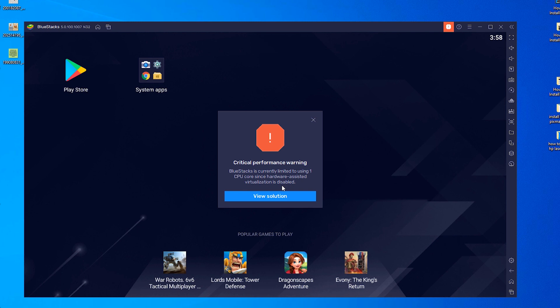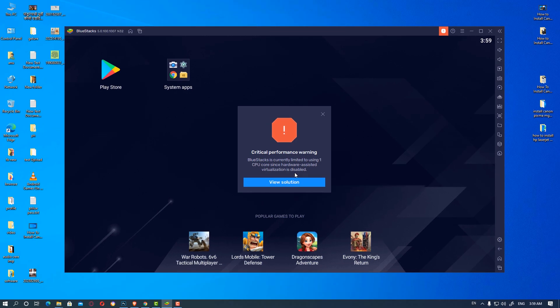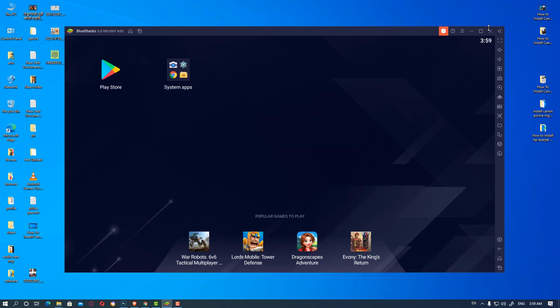So in our BIOS, Intel Virtualization Technology is disabled and we have to enable it. We are going to restart our PC and go to the BIOS. Depending on your hardware or motherboard, the BIOS key is different. In my case it is Delete. If you cannot find your BIOS key, type your motherboard name in Google to find it. So we are going to close this and restart.